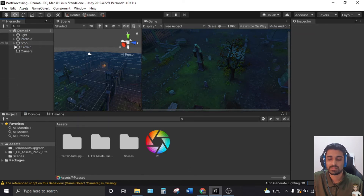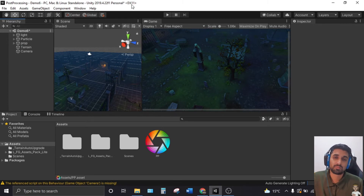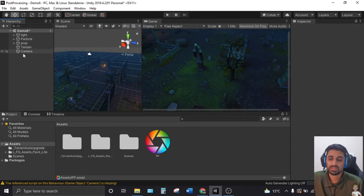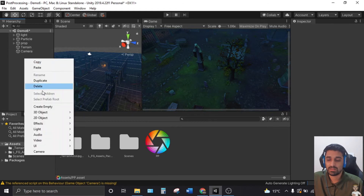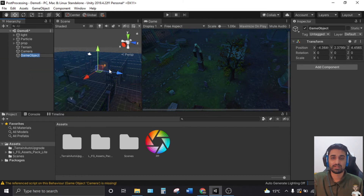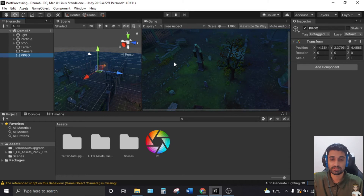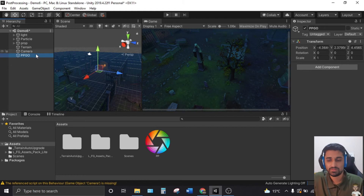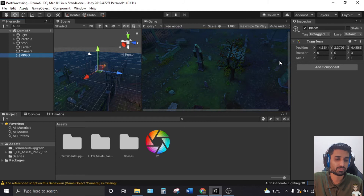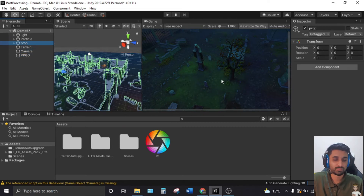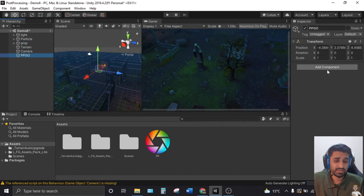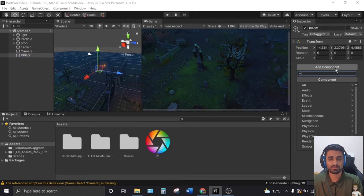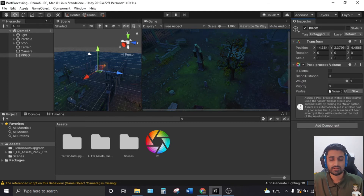Next, go into the Hierarchy and create an empty object. We need to connect our profile to the scene — if something is in the scene it will show up; if not, it won't. Name the empty object something like 'Post Processing Game Object.' Select it, go to the Inspector, click Add Component, and search for 'Post Processing Volume' — add it.